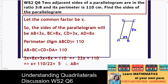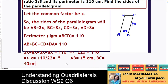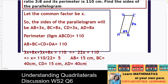AB is 3 into x, so 3 into 5, that is 15 centimeters. BC will be 8 into 5, that is 40 centimeters. CD will be the same as AB, that is 15 centimeters, and AD will be the same as BC, that is 40 centimeters. This is how we have found all the sides of the parallelogram.